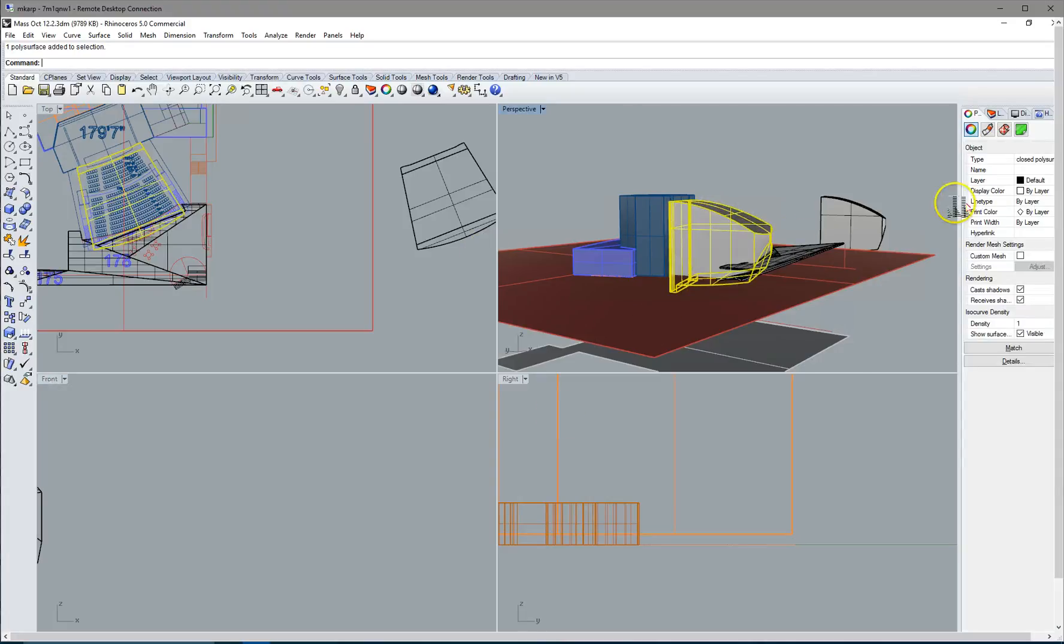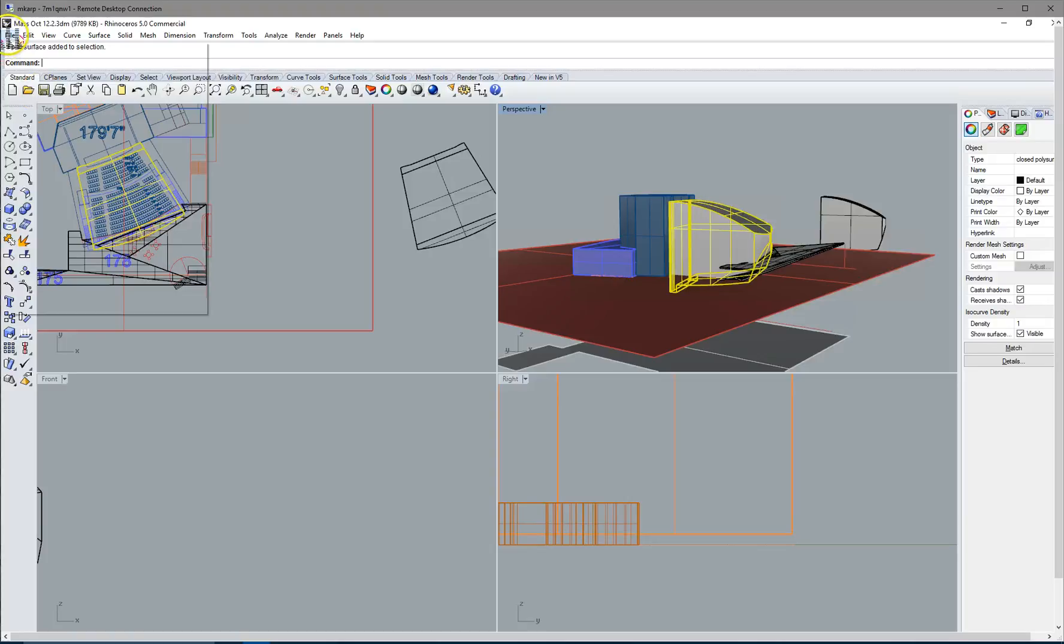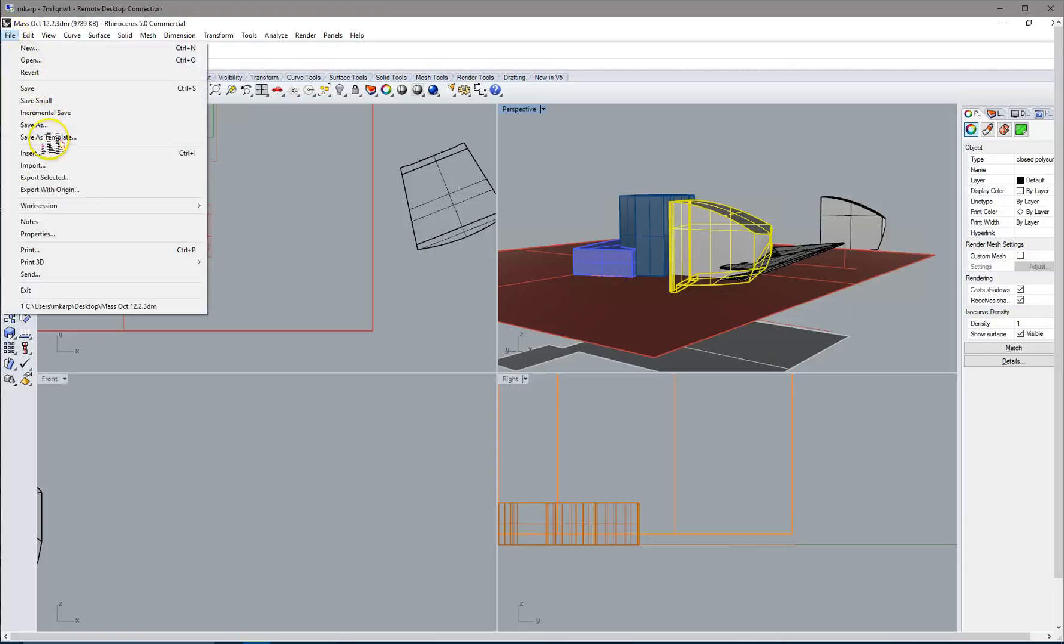So to do that, first thing, come into Rhino, select the shape that you want or the shapes that you want, and do Export, File, Export, Selected.